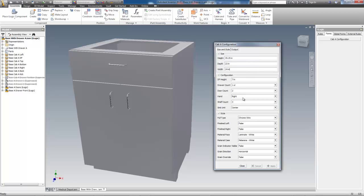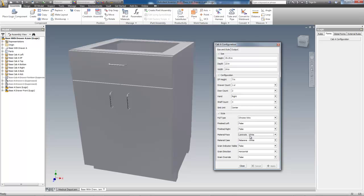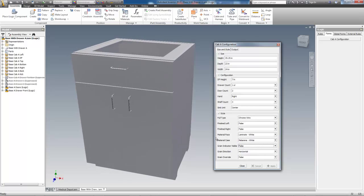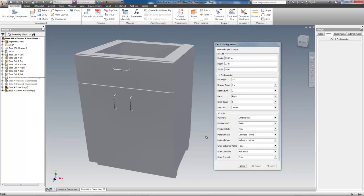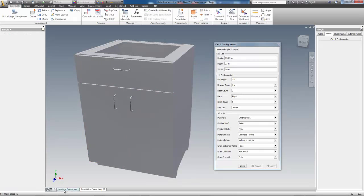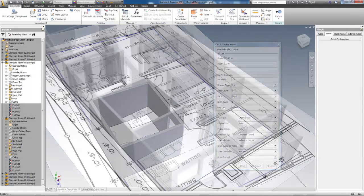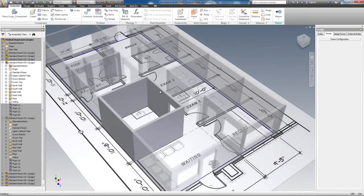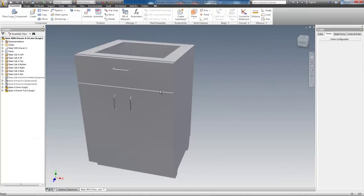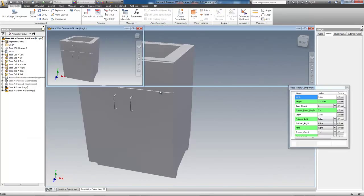It can be a lot of different cabinets, and you'll find out more about that in the blog post this video is embedded in. I'll place one of these units in each of the exam rooms as a sink cabinet, a couple in the break room, and a few in the reception area.